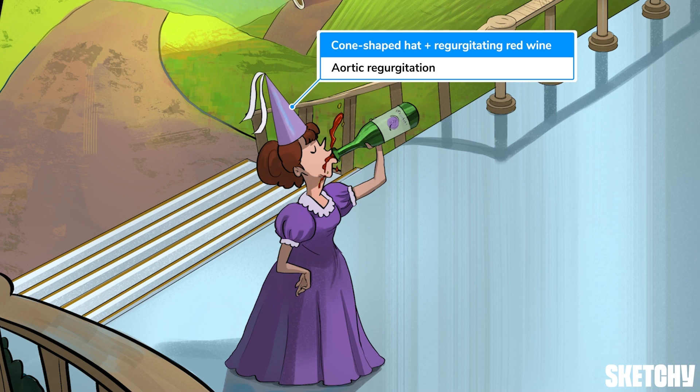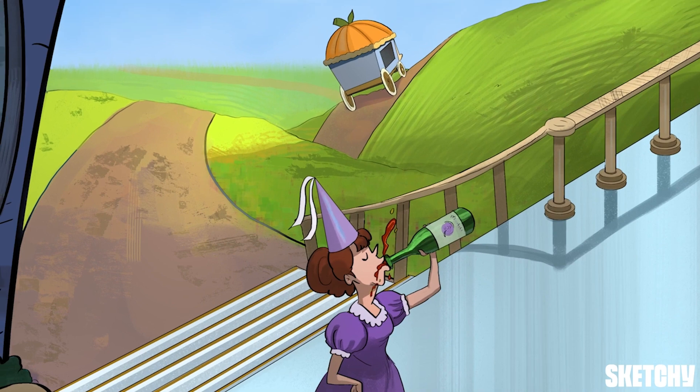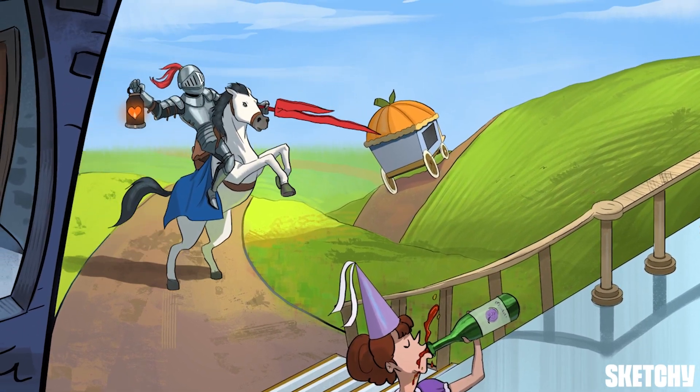Aortic regurgitation, also called aortic insufficiency — which we'll also call AR — occurs when inadequate closure of the aortic valve causes backflow of blood from the aorta into the left ventricle.